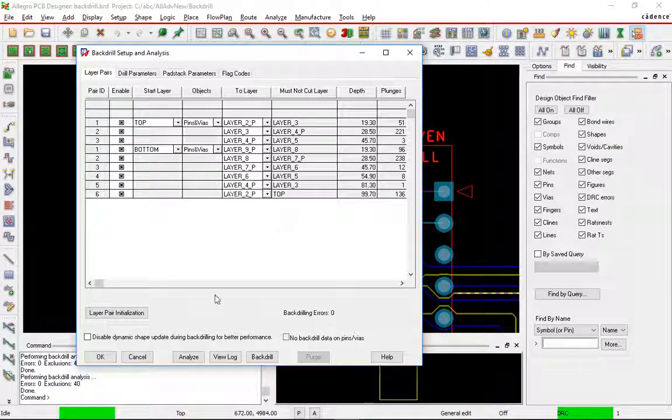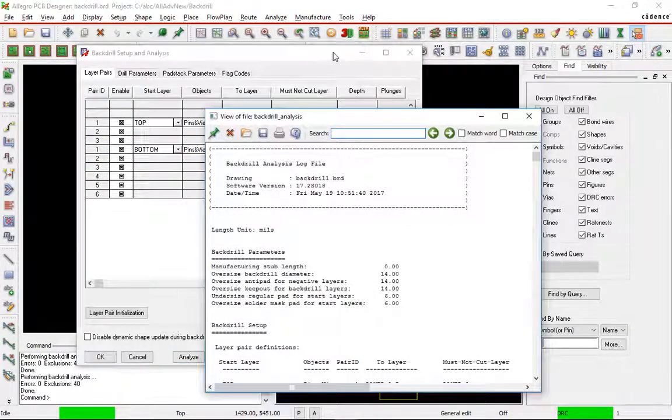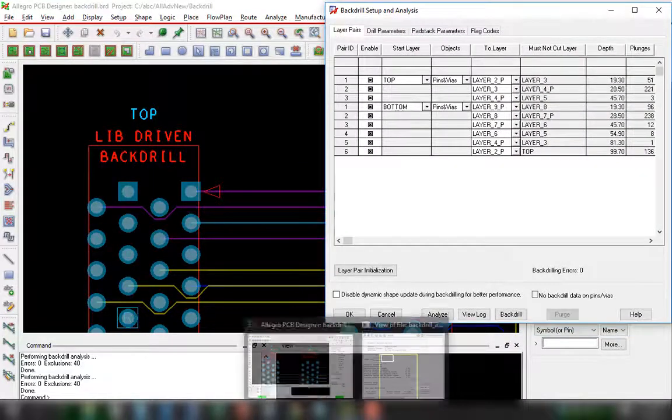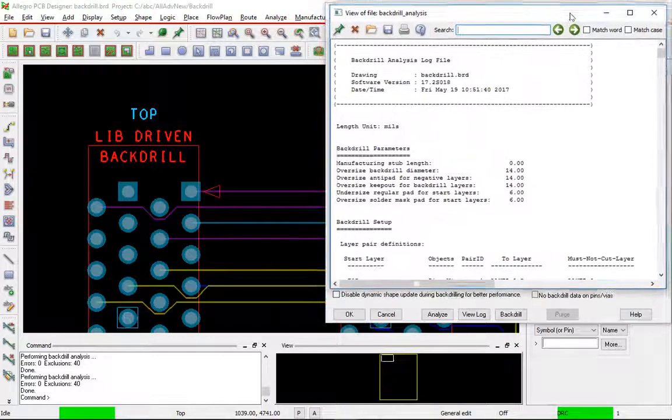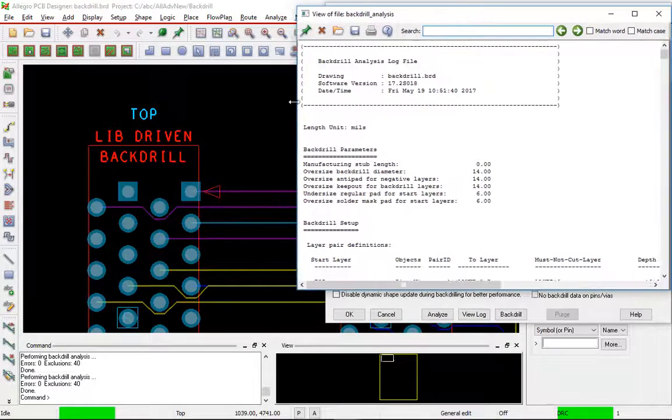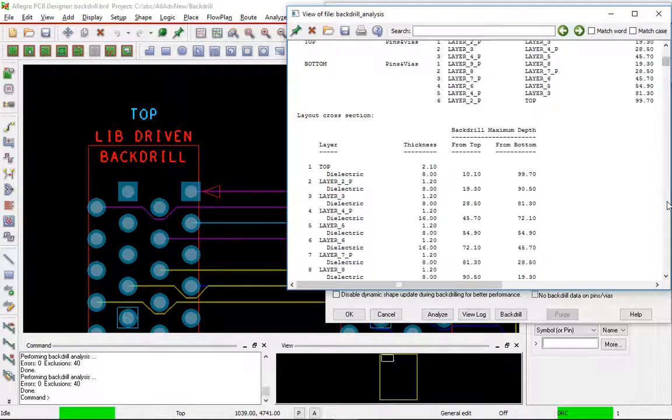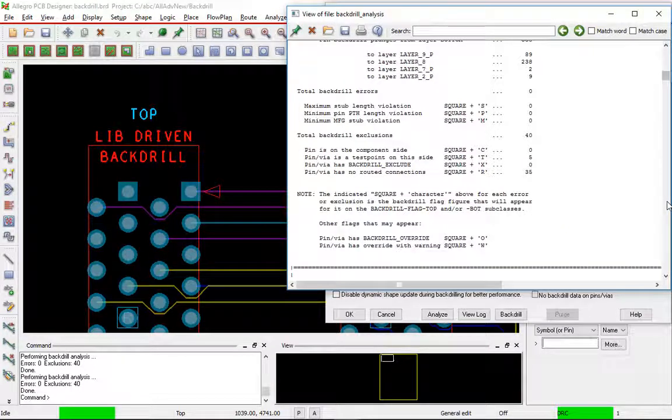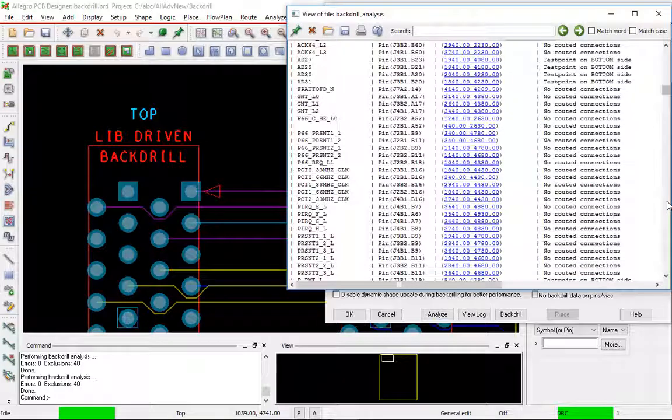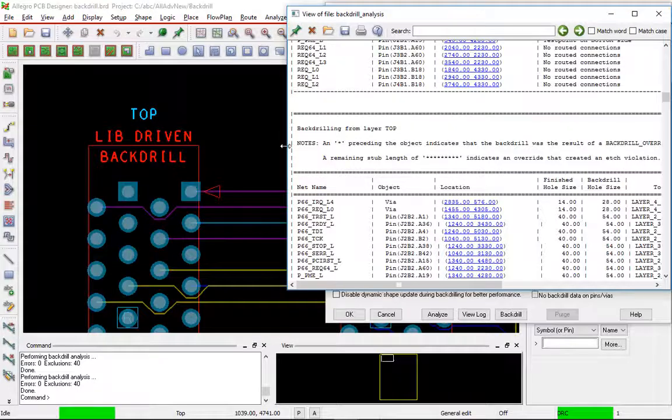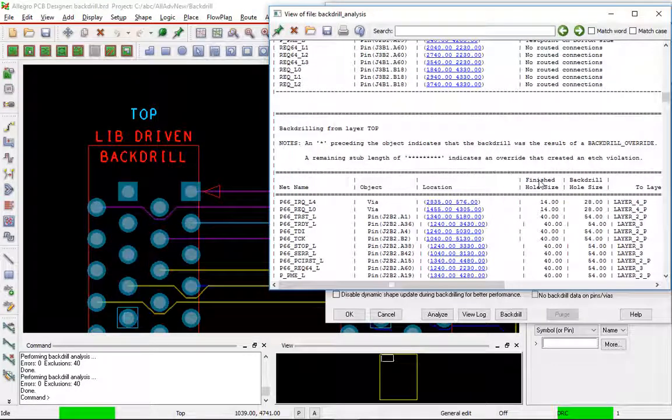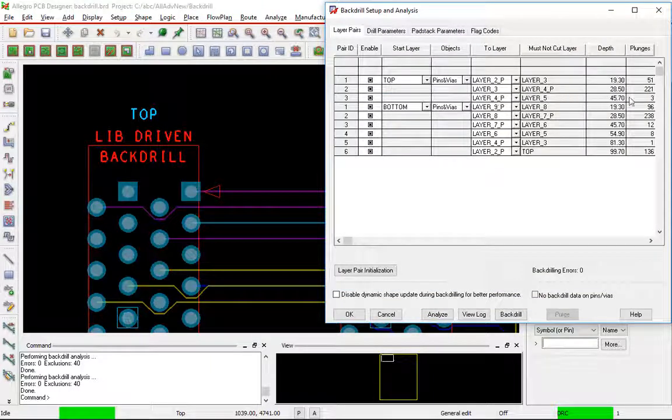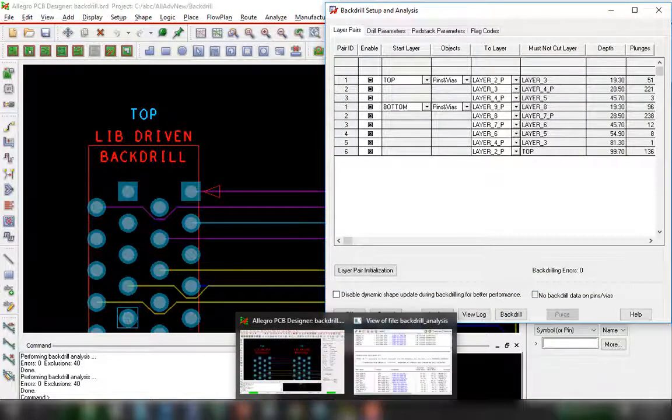If we hit the analyze button, it'll bring up the log file. I'm going to rearrange my windows here a little bit. If I scroll down my log file, it will tell me basically everything that it did. The cross sections. Here's the total number of plunges per layer. All the codes that we'll get into later. Anybody that couldn't create a backdrill, what the reason was. And then we have all of our backdrill information. So remember we went to layer 4 to 4P had three back plunges, backdrill plunges.